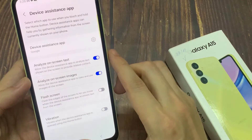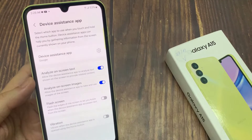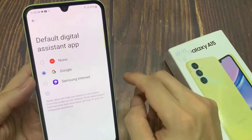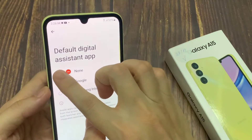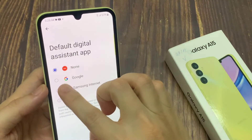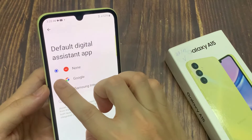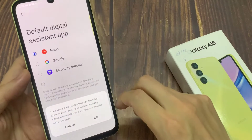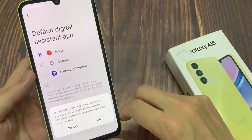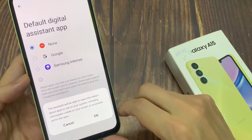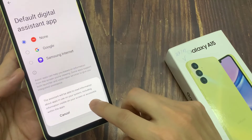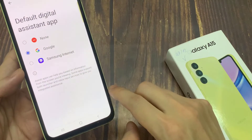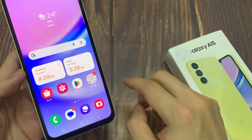What we want to do is tap on device assistance app. In device assistance app, you want to go down and select Google. And then tap on OK. Now if you try and long press on the home button, it should open up Google Assistant or Google Voice.